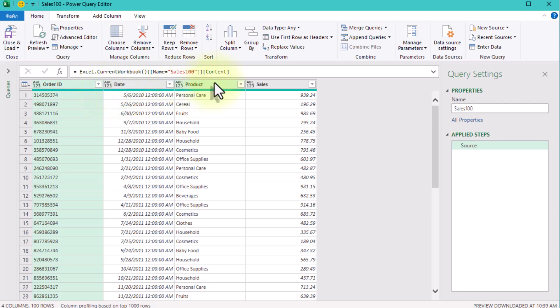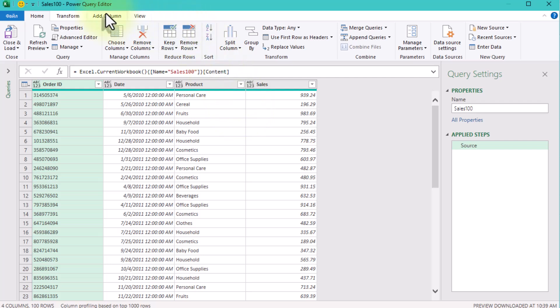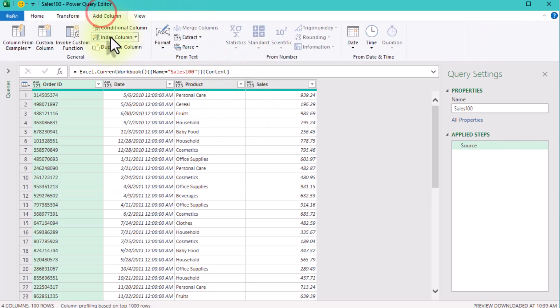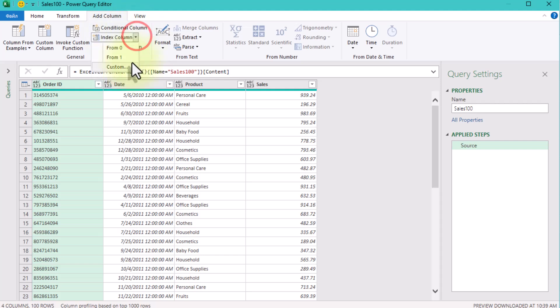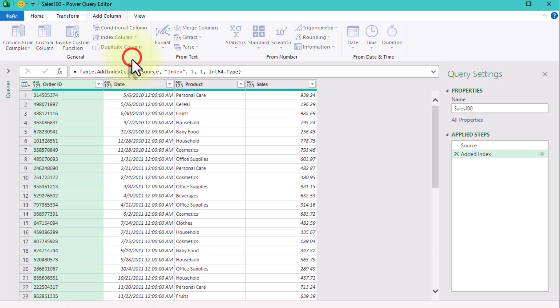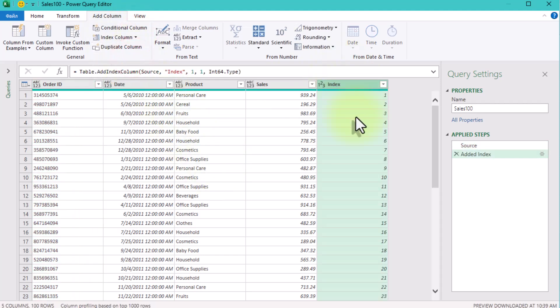First, we'll create an index column starting at 1. Why? Because the index helps us define which rows we want to include in the calculation for each running total. To do this, go to Add Column, Index Column, and choose start from 1.